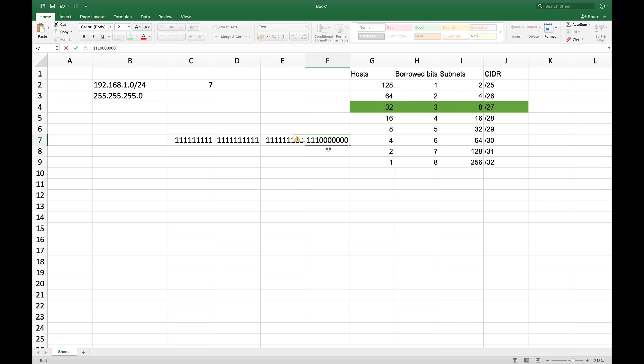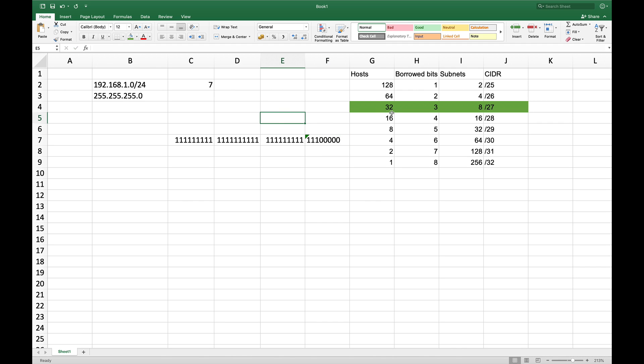And this will leave us with five zeros for the hosts. And if you look at the table, basically, we will see that this is a slash 27 CIDR notation mask that we need to borrow three bits, which will give us eight subnets and it will give us 32 hosts. So to do this, we can also calculate the new subnet mask here.